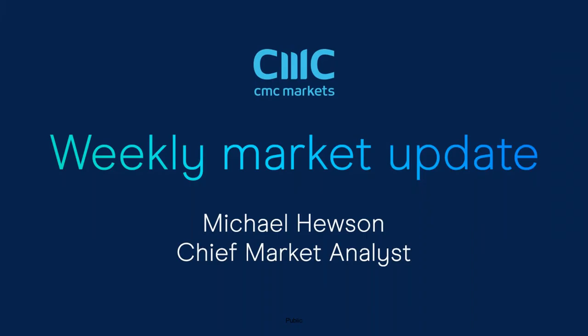Good morning. Welcome to CMC Markets on Friday the 14th of January 2022 and this quick look at the week ahead beginning the 17th of January.